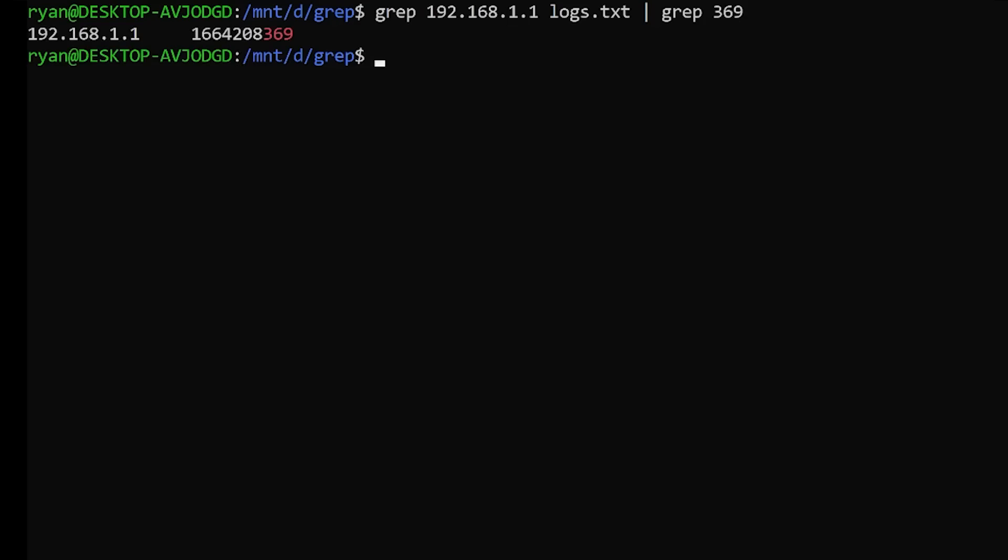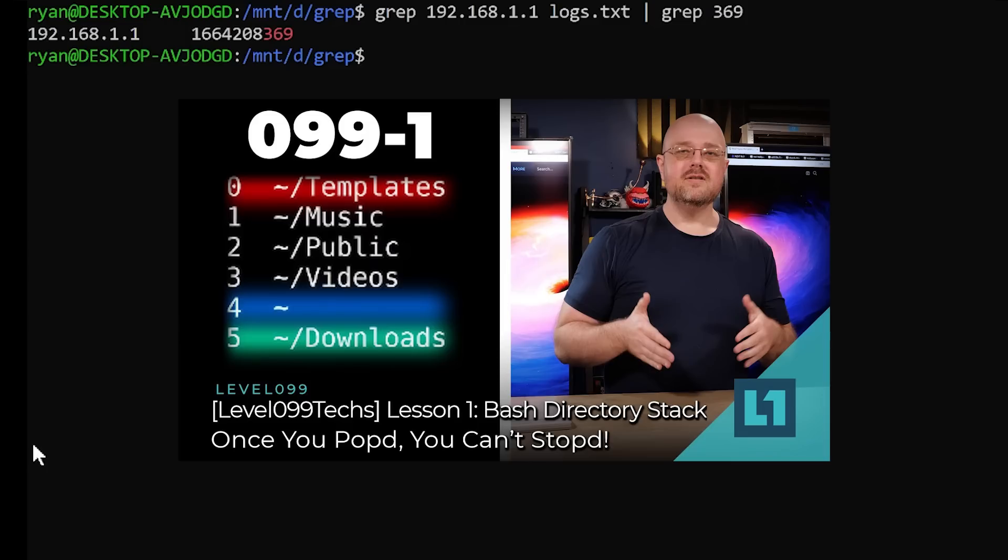Now, again, if you don't understand standard input, standard output, follow the link to the other 099 video and you'll get even smarter today, which you probably weren't expecting.